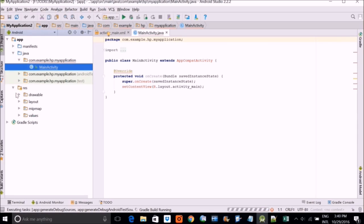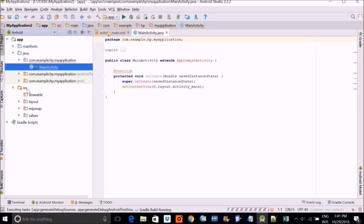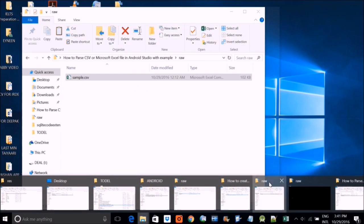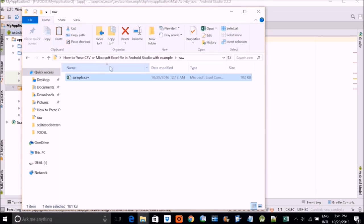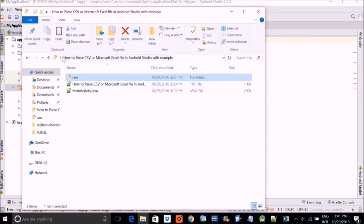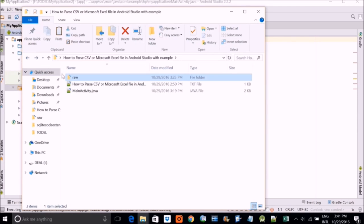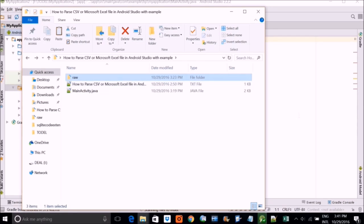And in this under resources, you see a drawable folder and layout and mipmap and values. Now you have to have a raw folder. If you have no raw folder, you have to make a raw folder. But I will already provide you this raw folder. So you just copy it.